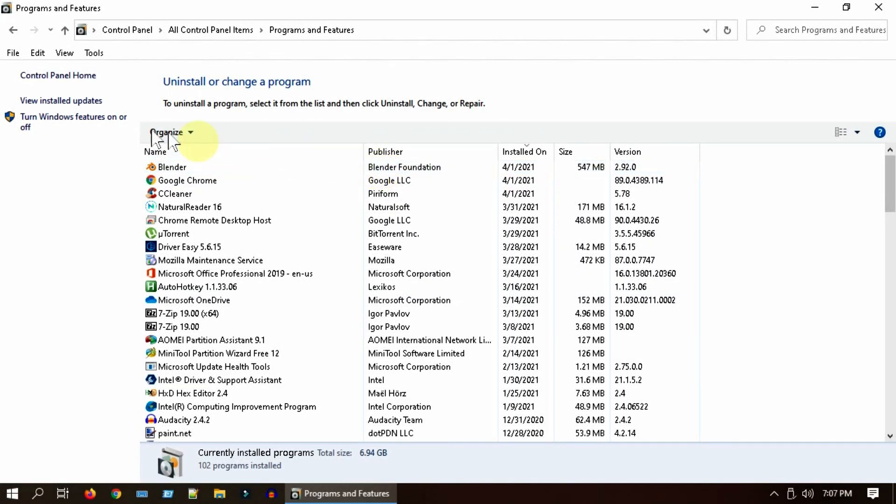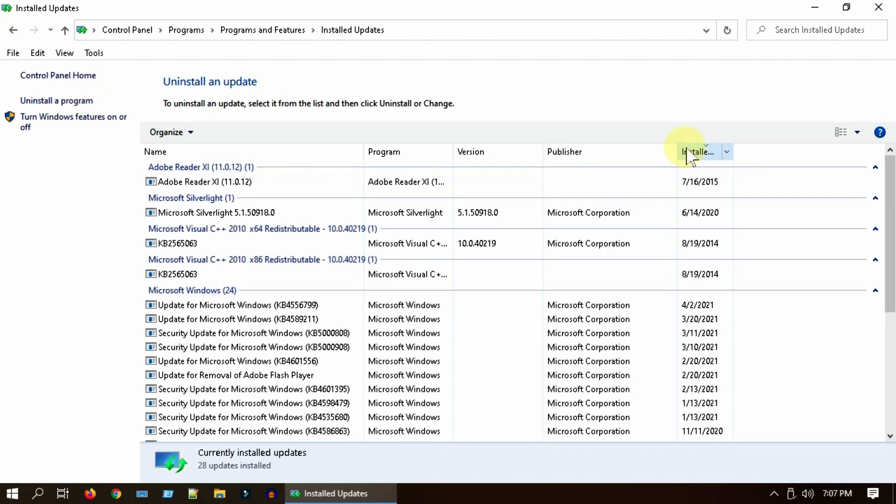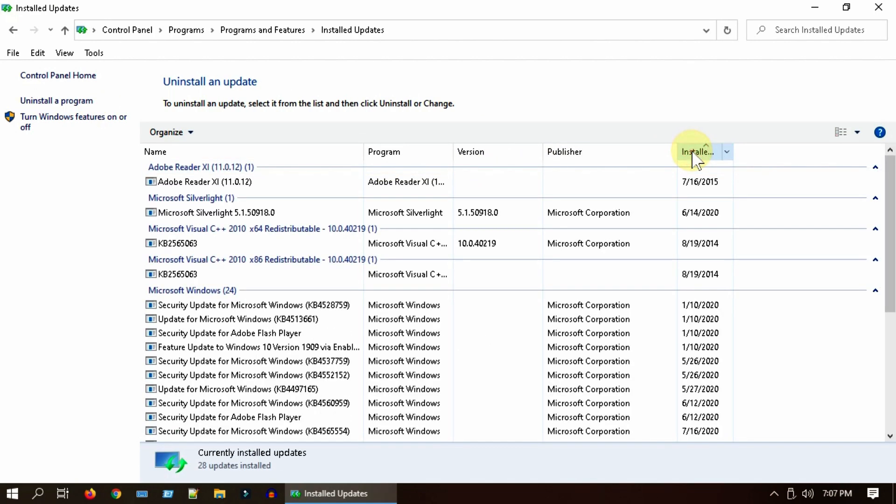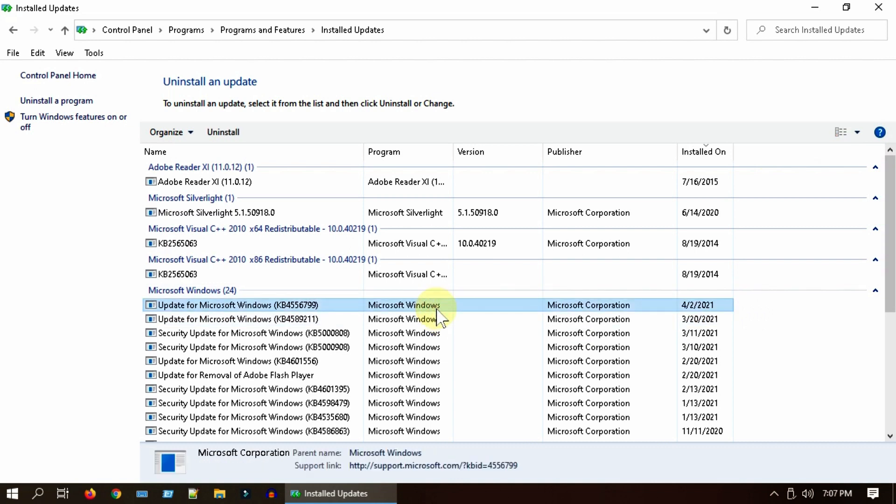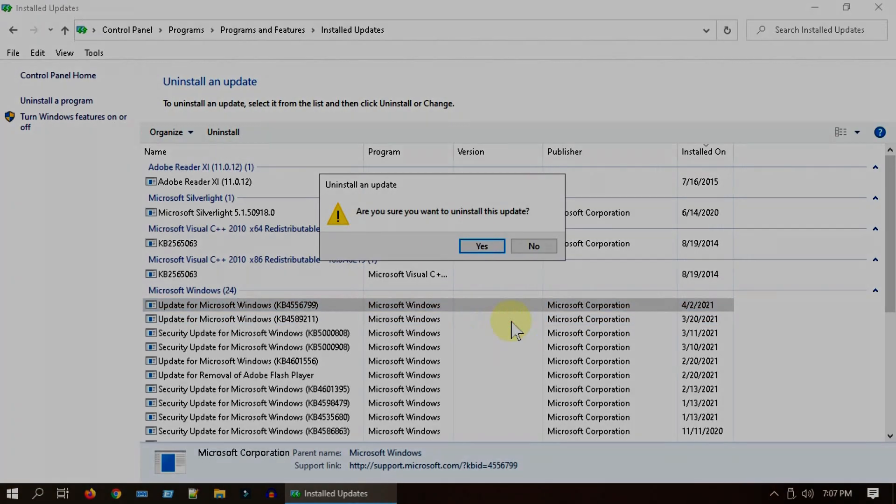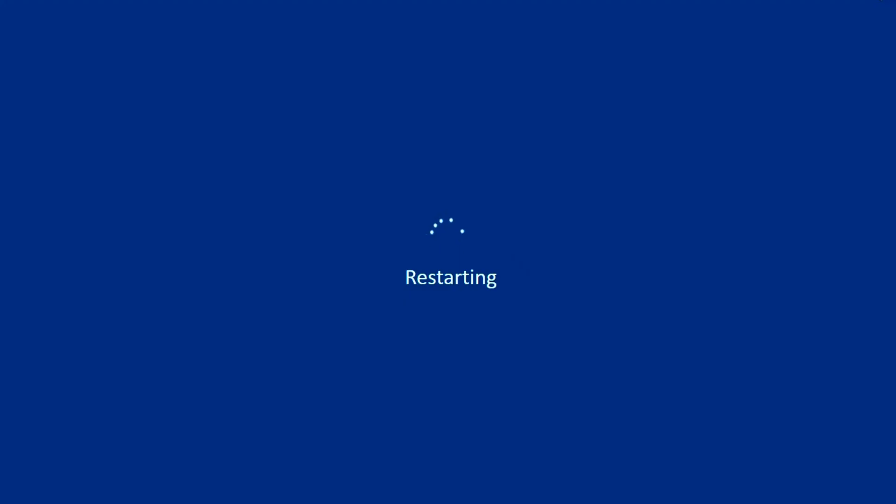Select View Installed Updates. Please sort by install date and uninstall the recent updates that you think is problematic. Restart the PC and see if it fixes your issue.